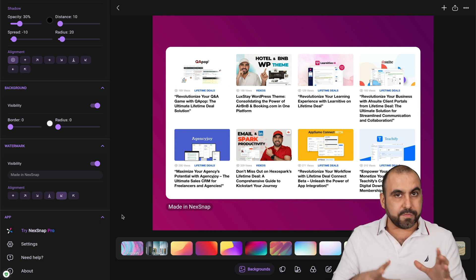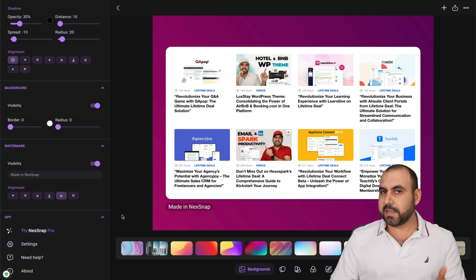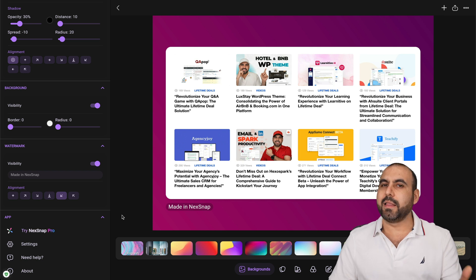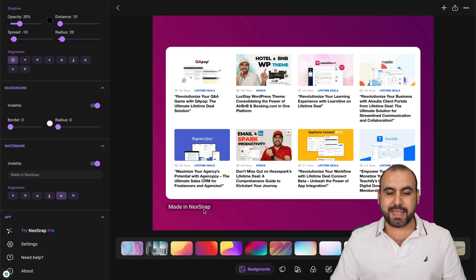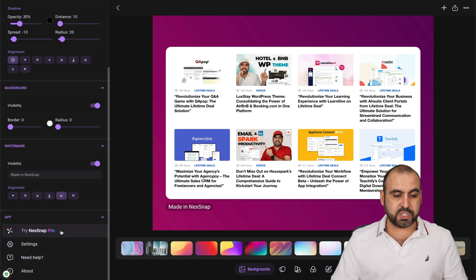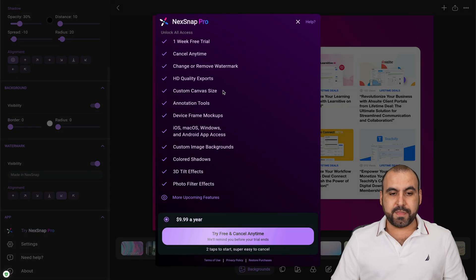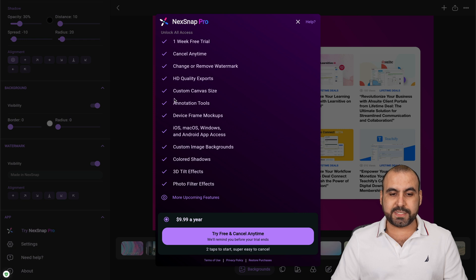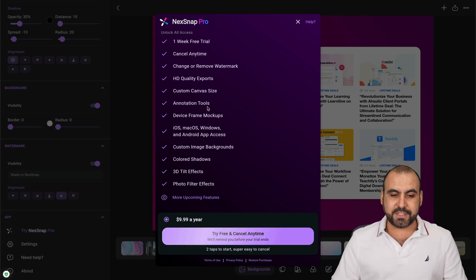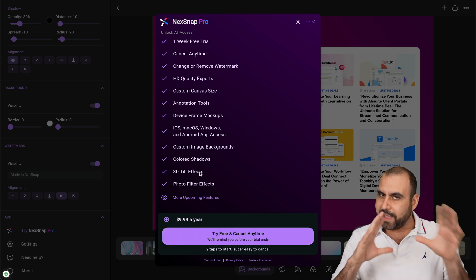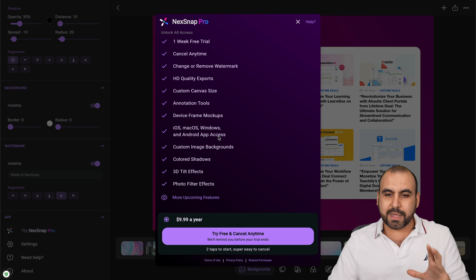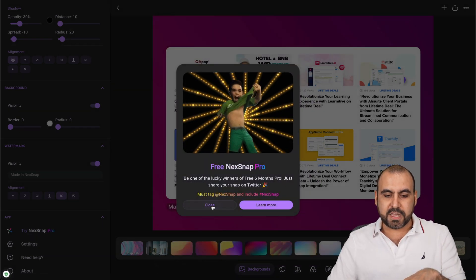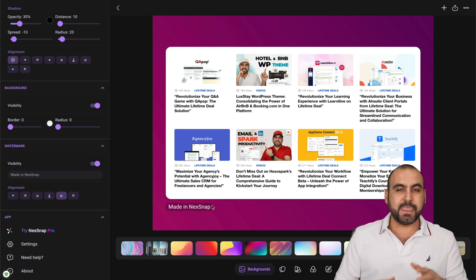It's pretty cool that you get all of this for free. The only thing, and I think a lot of people won't mind, is the Made in NexSnap branding here. But if you want to switch up to pro, this is what's going to change - HD quality exports, custom canvas avatars, annotation tools, some 3D tilt effects. It's worth paying for the pro version if you share a lot of screenshots.